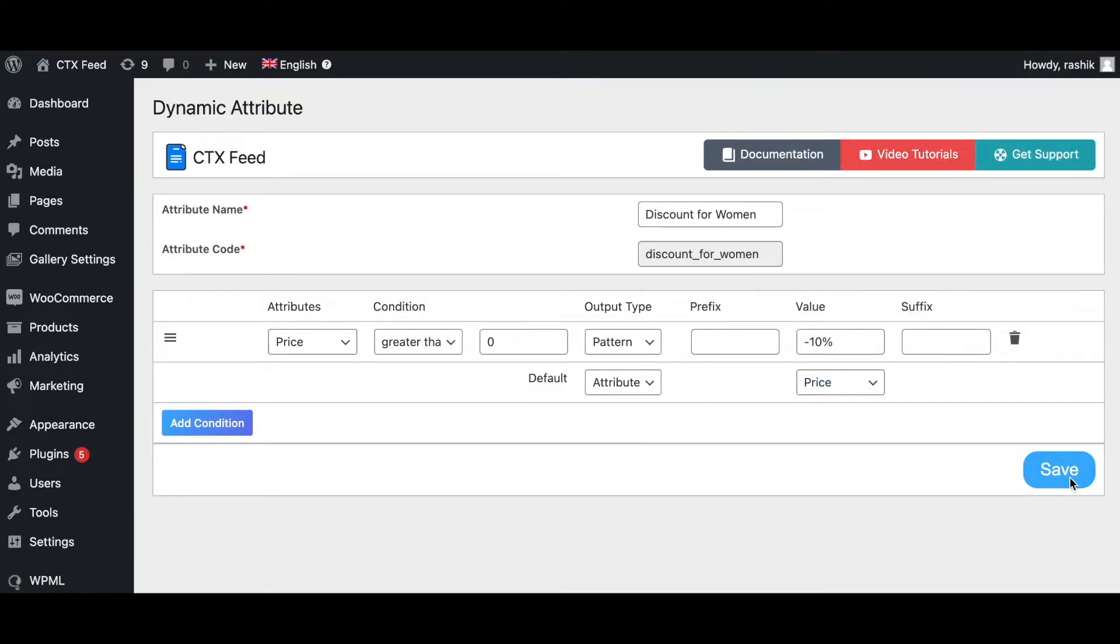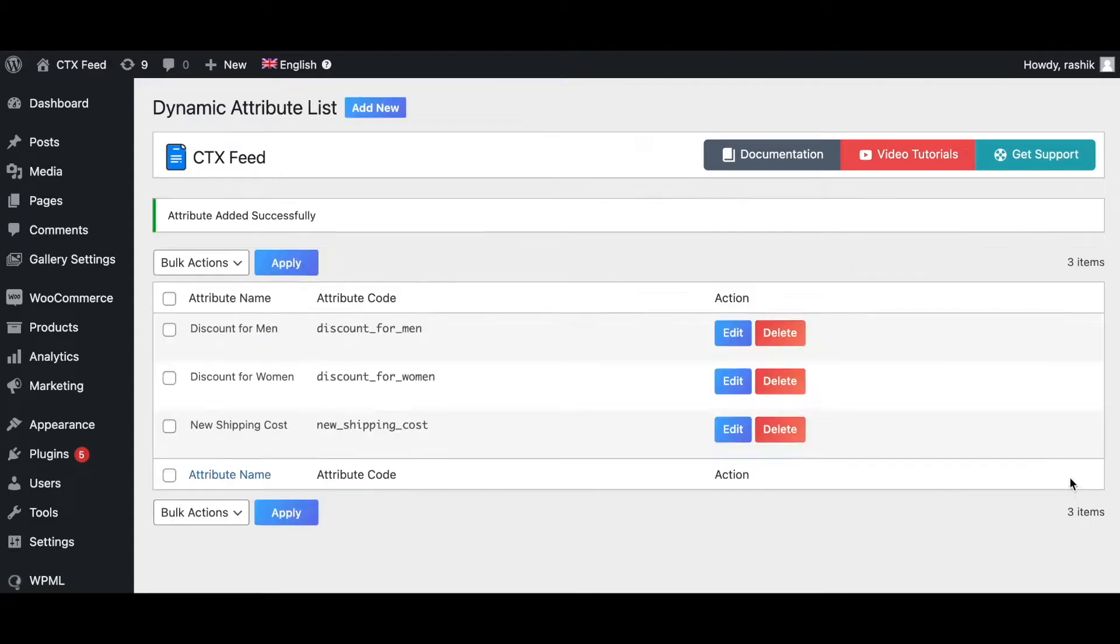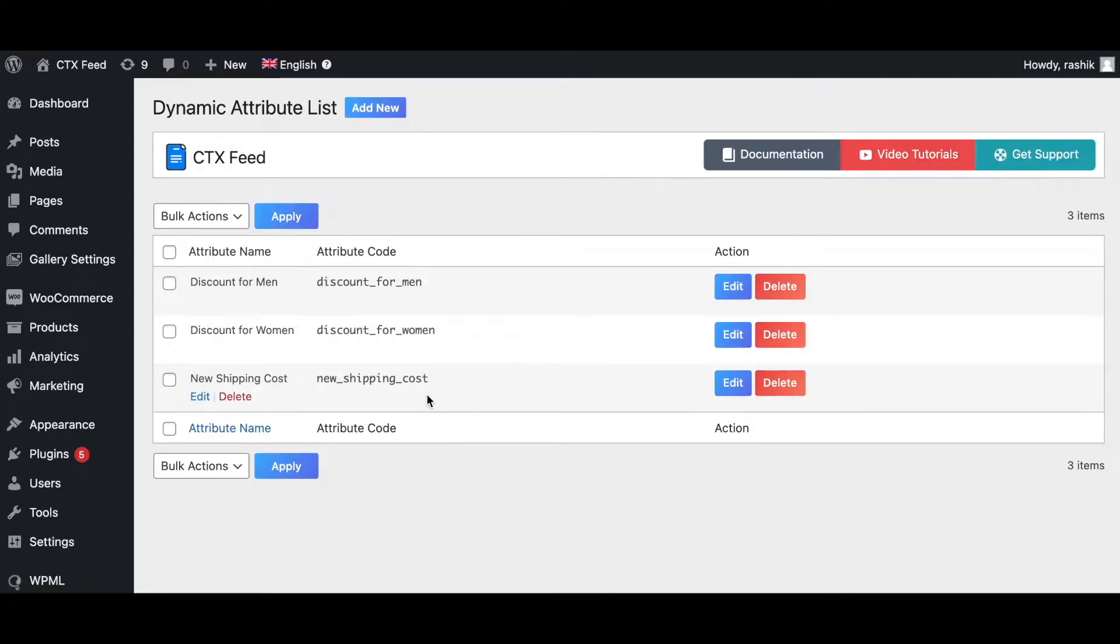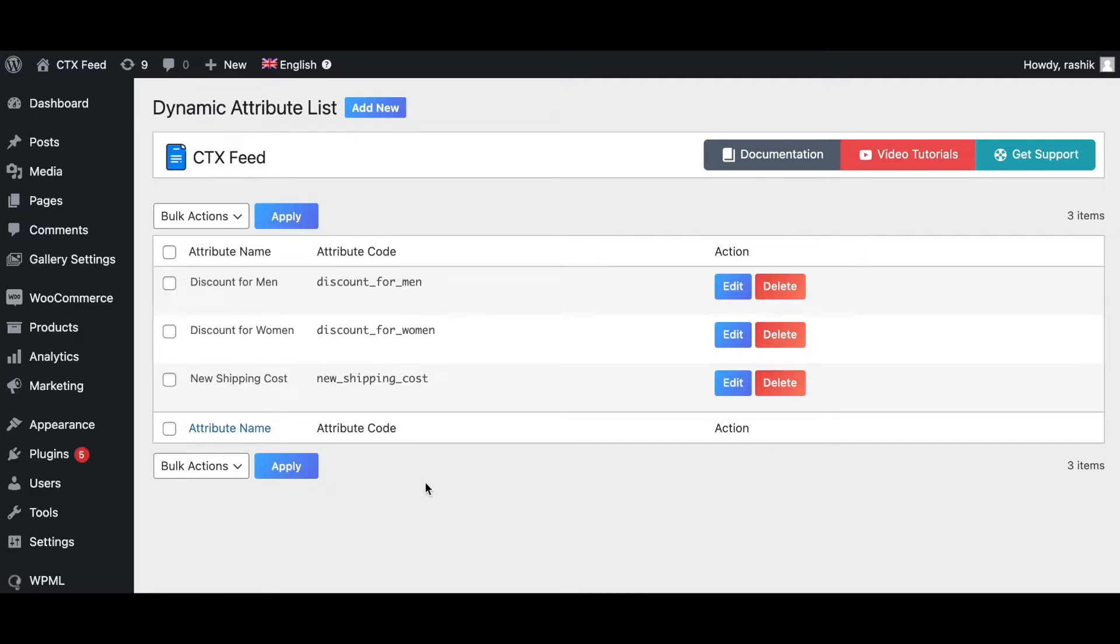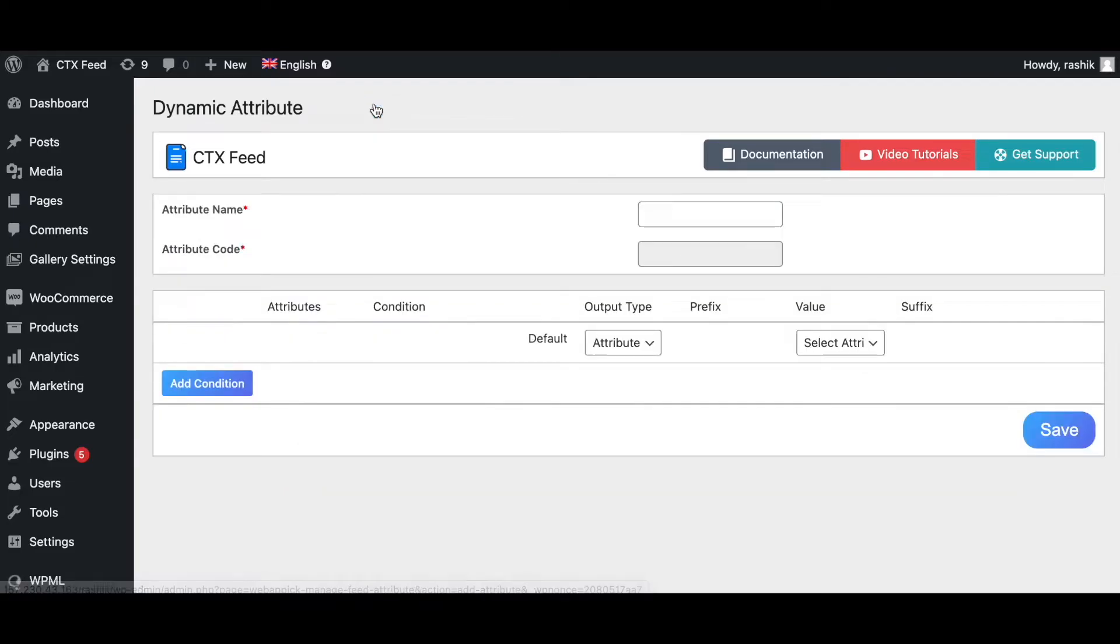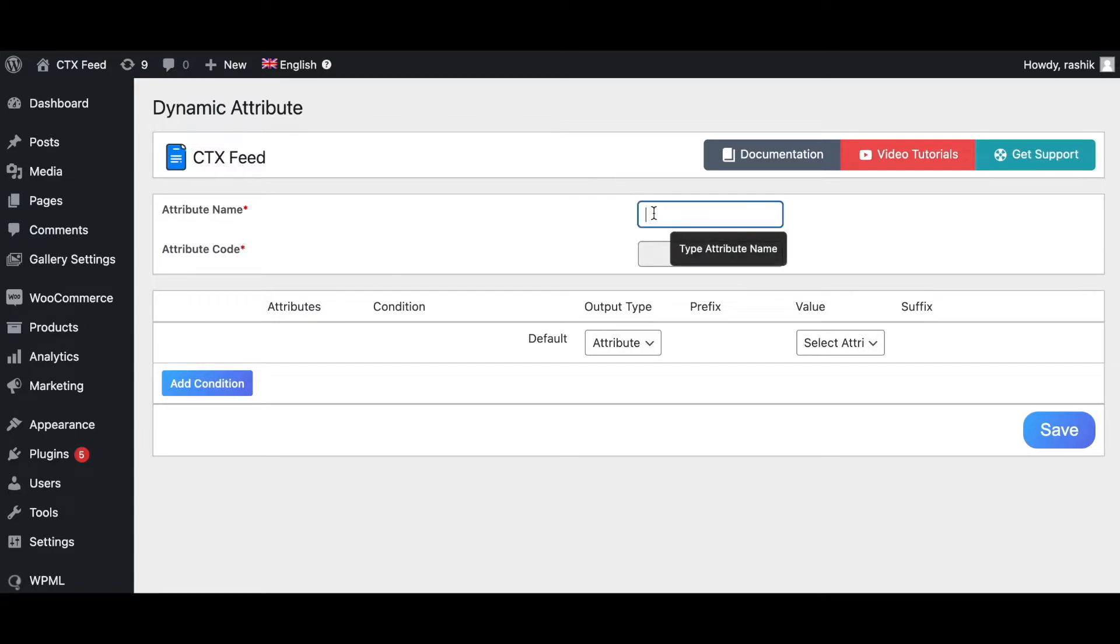Now that we have created our discounts, finally we need to create a dynamic attribute to modify the prices in the feed. Click on Add New to create a new dynamic attribute. Let's give it a name: 'Discount for Men and Women'.